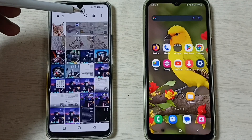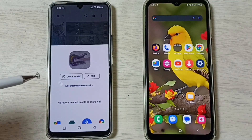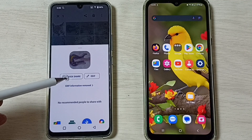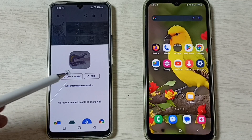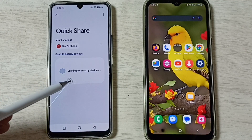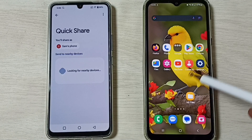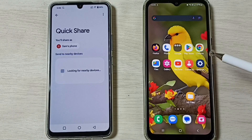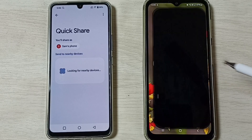Then tap on the Share icon. Here we have to select Quick Share — select Quick Share. You can see it's looking for nearby devices. So let me go to the Android mobile phone, then open Settings, tap on the Settings app icon.